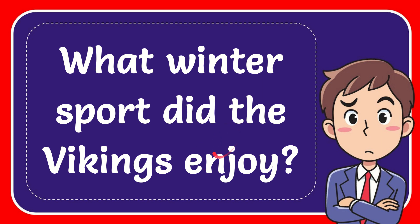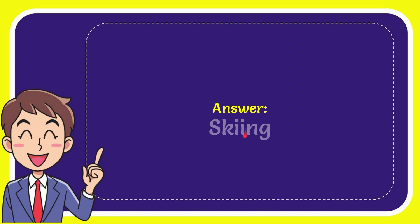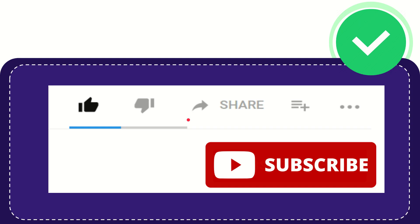In this video I'm going to give you the answer to this question. The question is, what winter sport did the Vikings enjoy? The answer to the question is skiing.